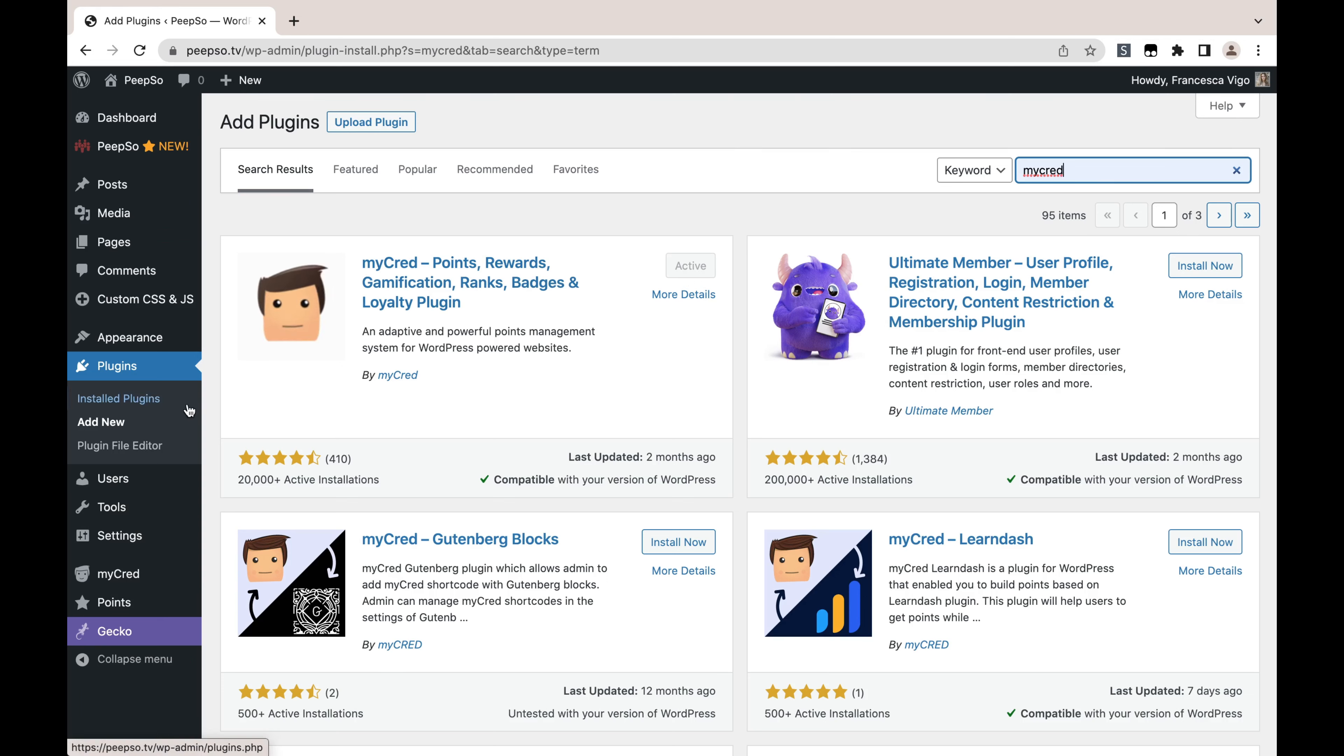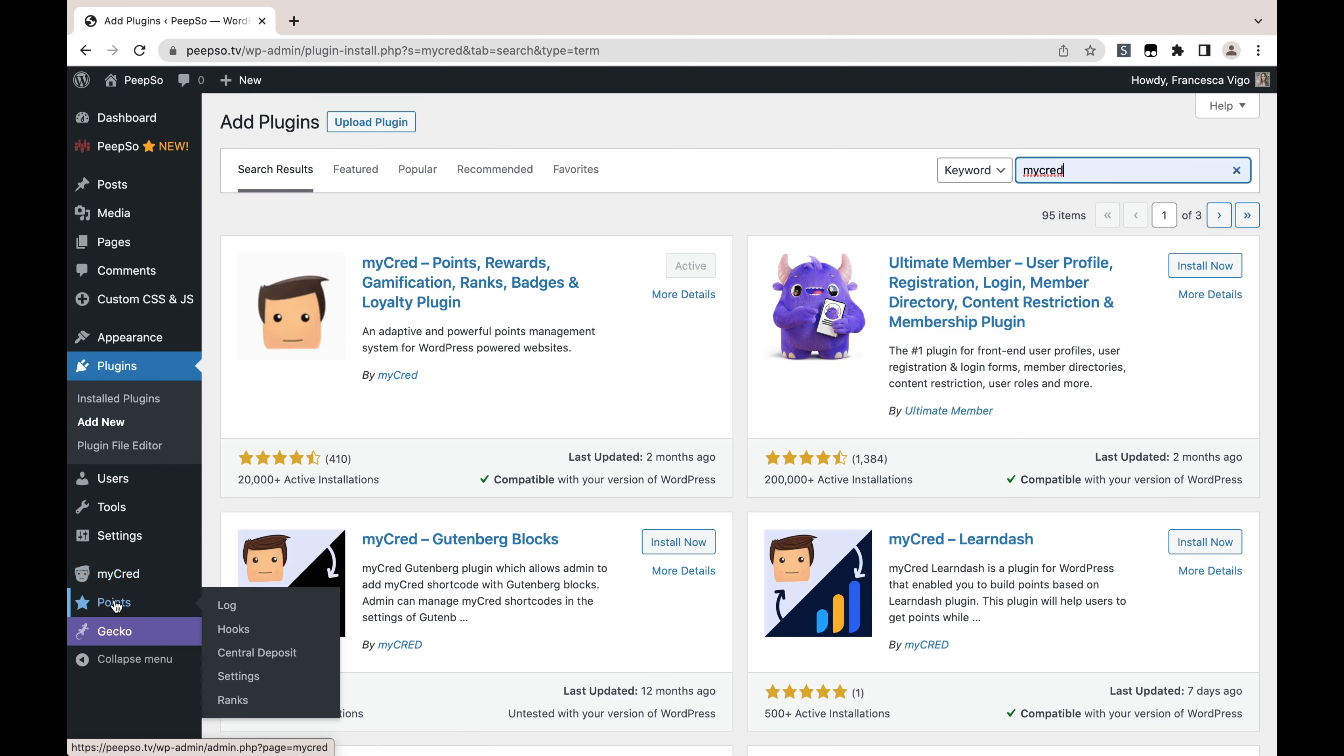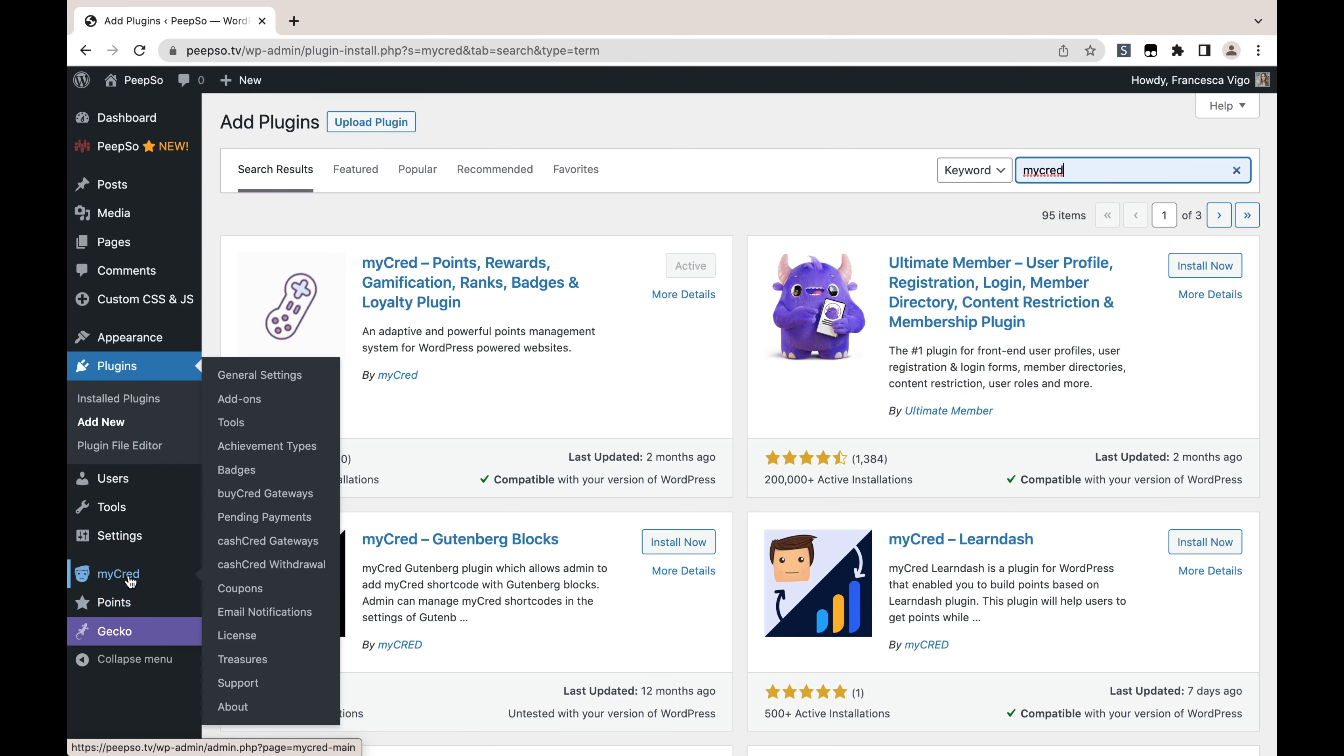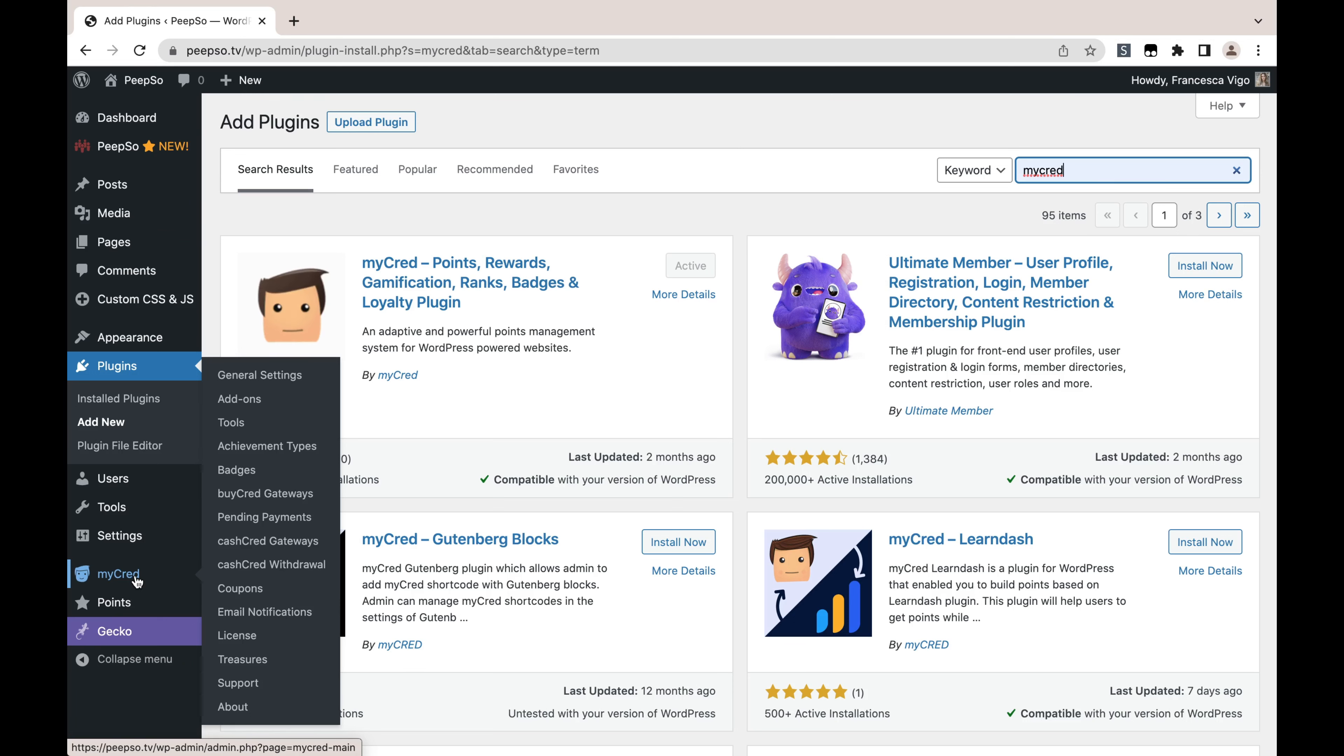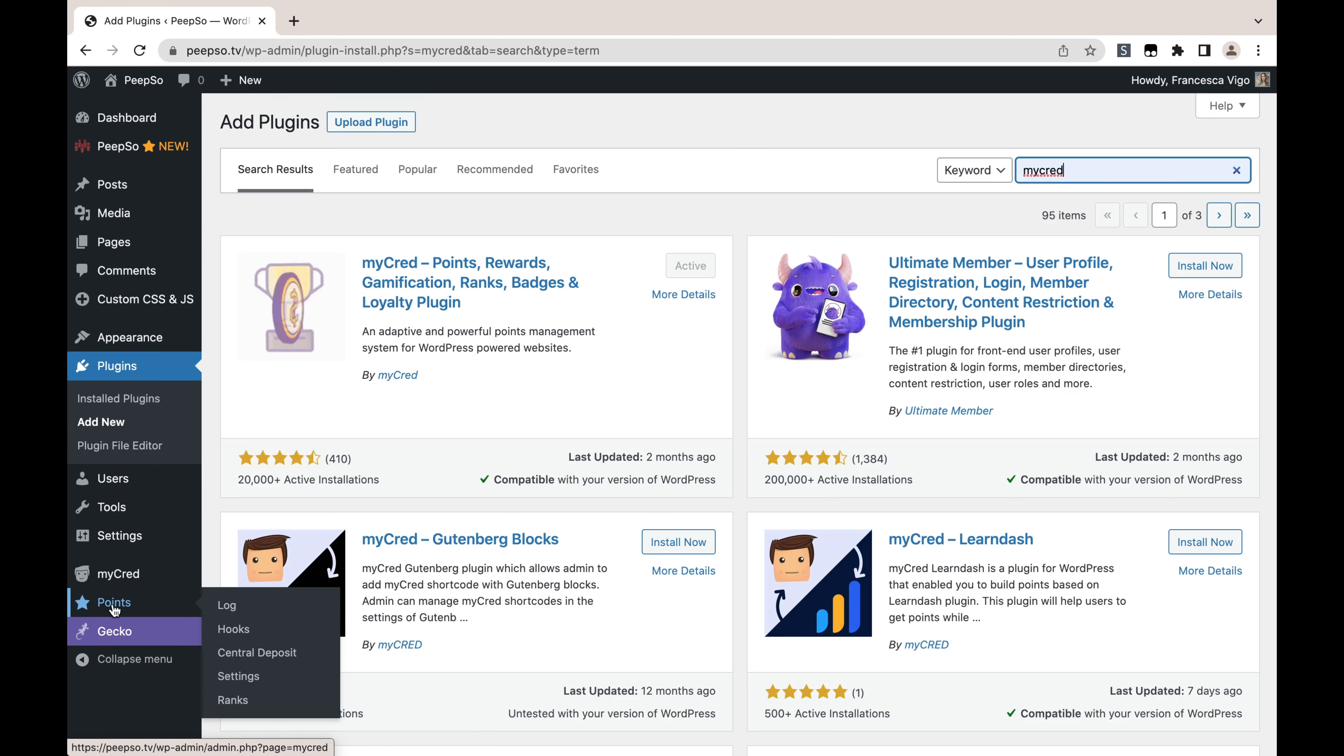All of the settings for it will be here in MyCred and Points. MyCred are the settings for the plugin. Like I said in the intro, we are not going to go through the setup of MyCred, but rather we are going to install PeepSo integration. All the integration options will be here in Points and then Hooks.